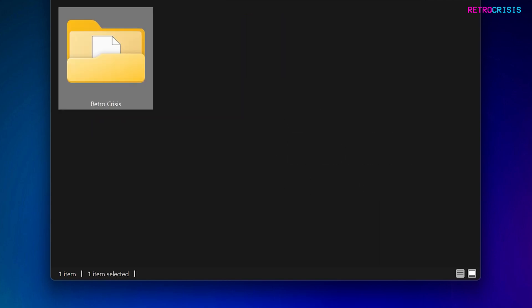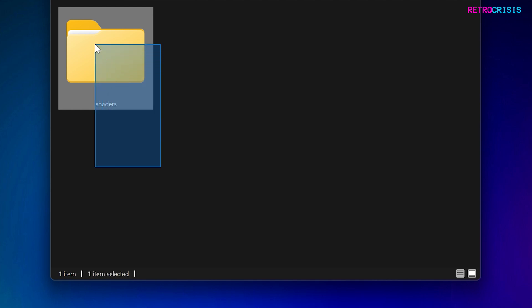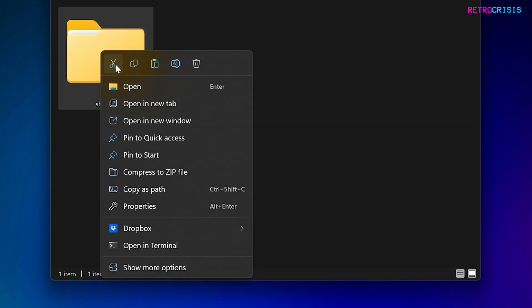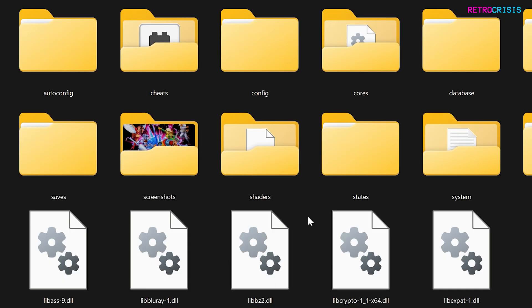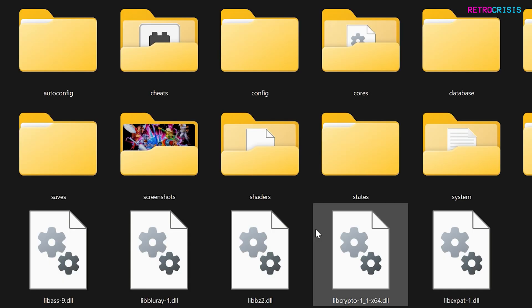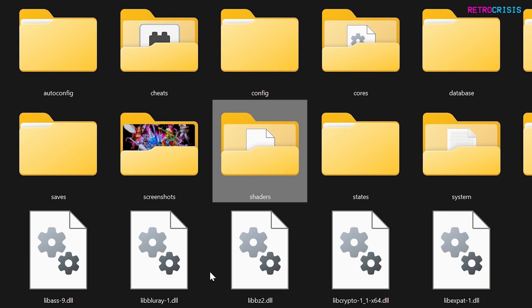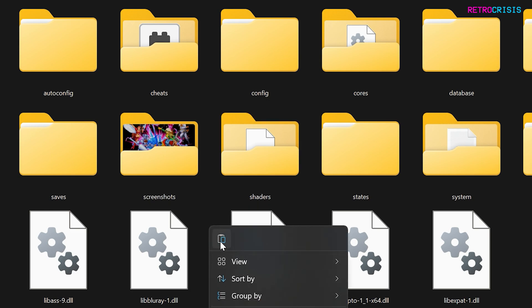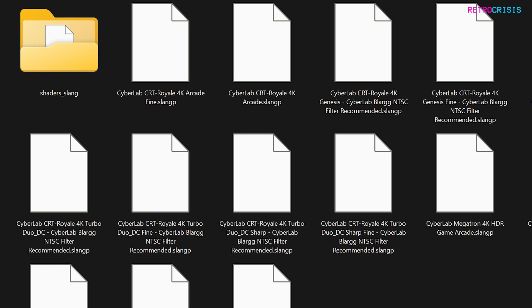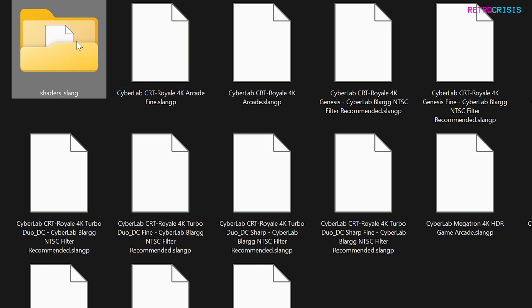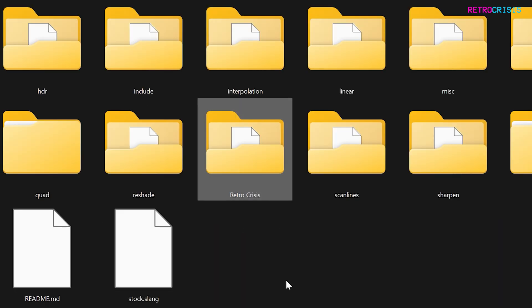So let's go back to the root of this. What you need to do is highlight the shaders folder and then cut it into memory. Now go to your RetroArch installation location, and within your RetroArch folder there will already be a folder called shaders. All we need to do is right-click and paste, and that's pretty much the installation done. Let's double check: go into shaders, go into shaders_slang, and you'll see the Retro Crisis folder here — and there we have Retro Crisis GDV NTSC Arcade.